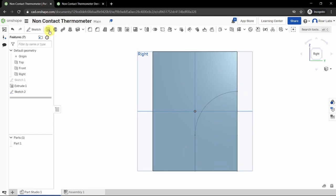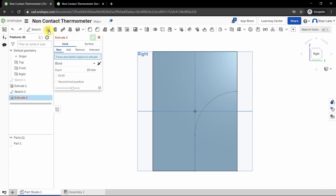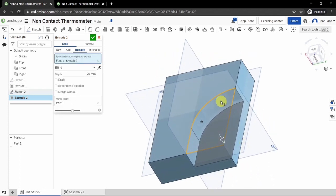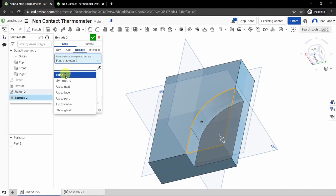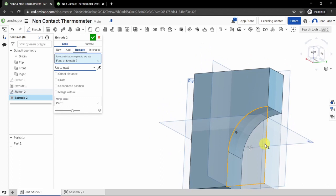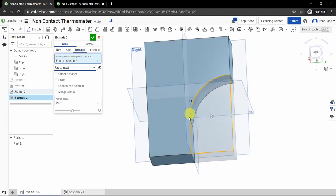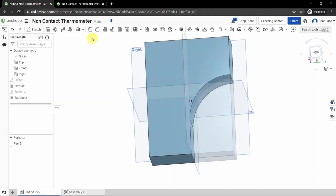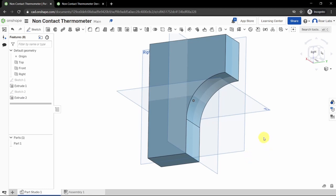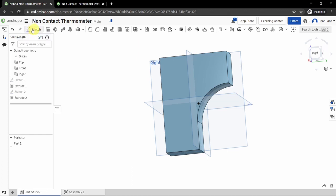We can see our new shape. Click the Extrude tool. This time we want to remove material, so select 'Extrude Solid Remove.' Select the region we just drew. Change the end type from a pre-specified depth to 'Up to Next' — this removes material all the way to the next surface. Click the green checkbox to complete.